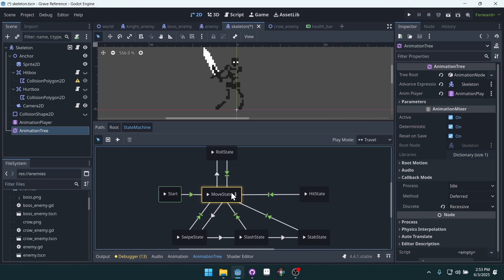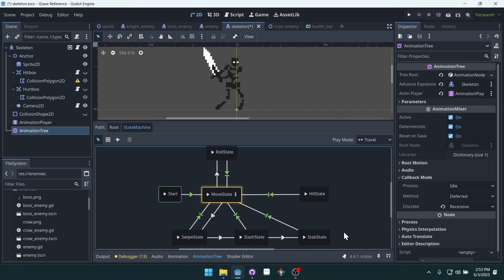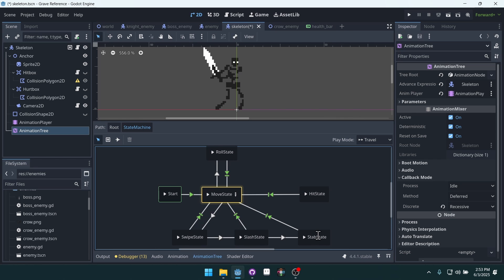They have a move state, a roll state, a hit state, and then a state for each of the different attacks in the combo.